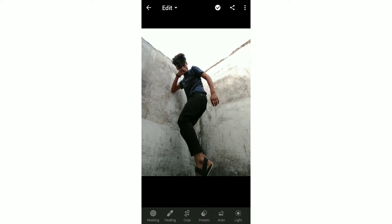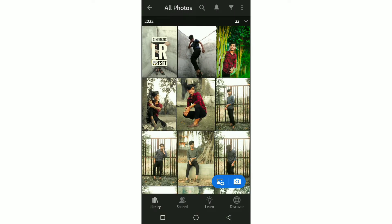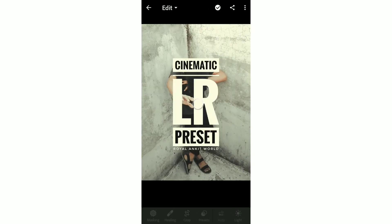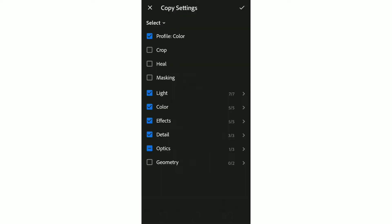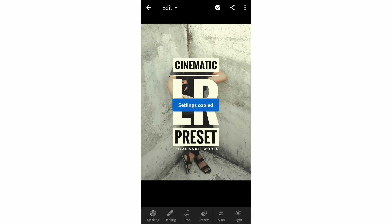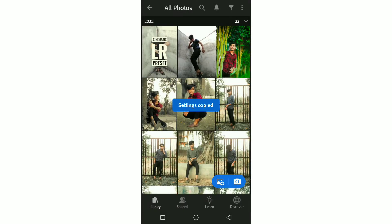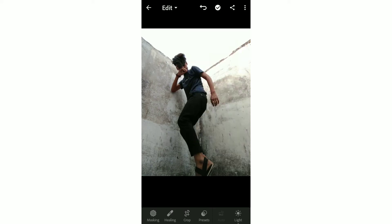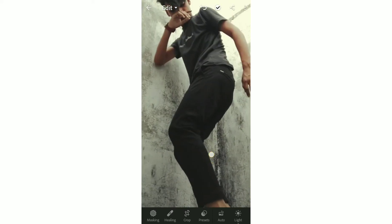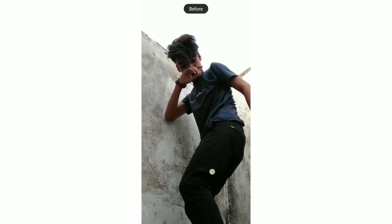Now we will edit this photo and add the preset in one click. The link is in the description — you can download it. Once you have the photo, click the right icon, go back to the photo, tap the three dots, paste it, and then click to save.